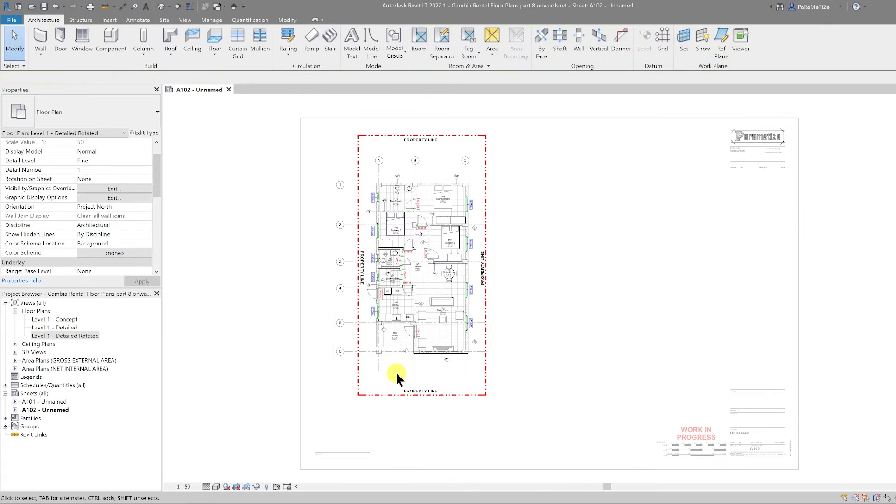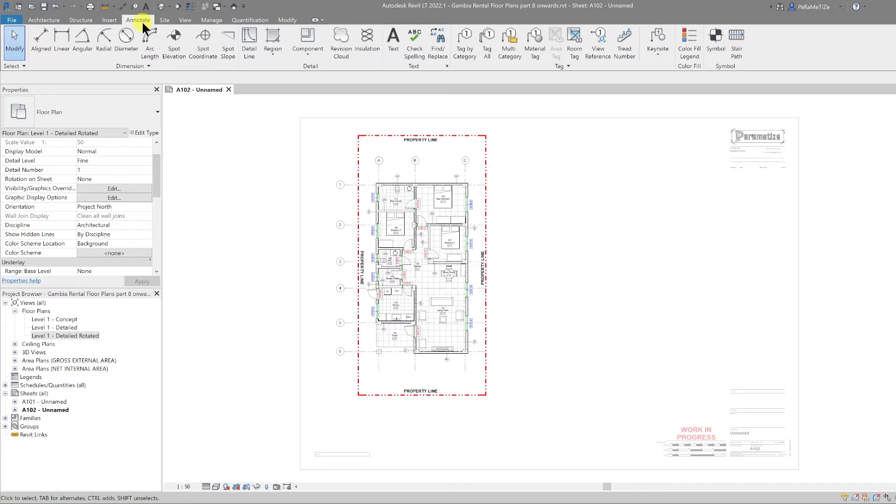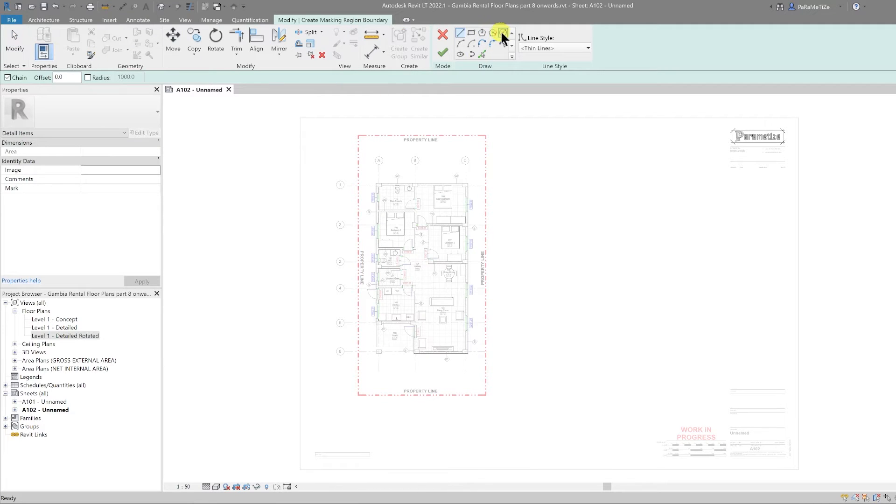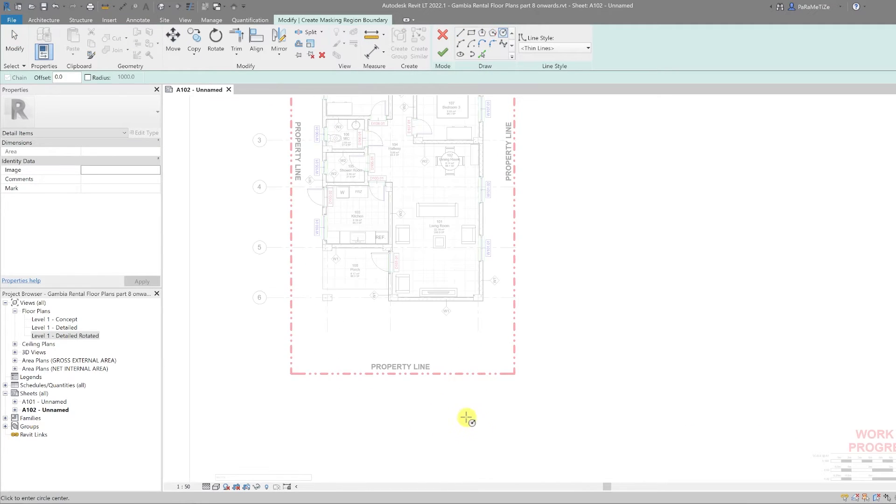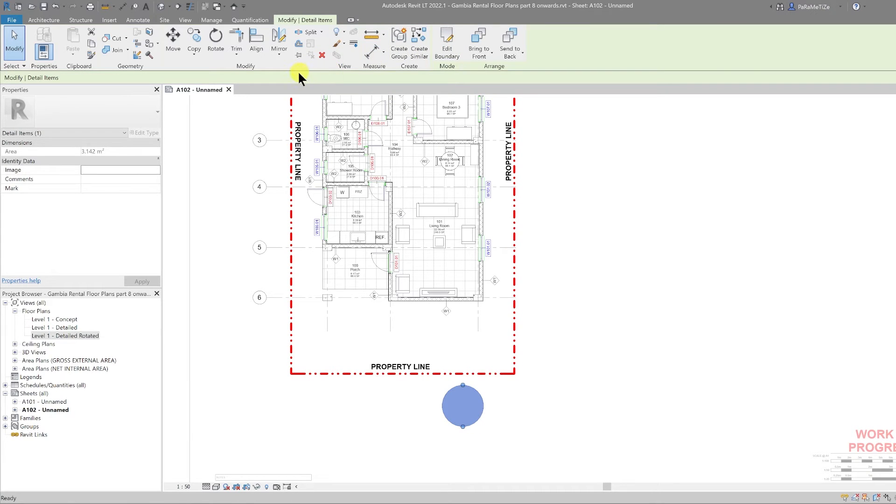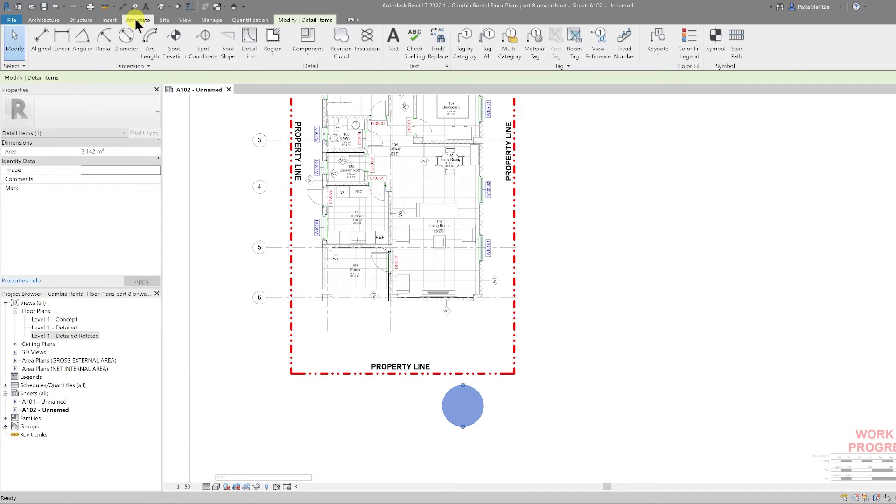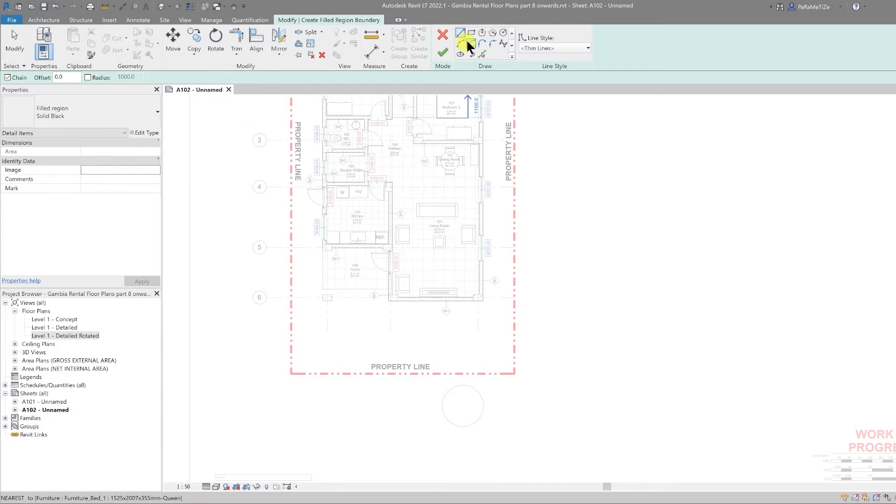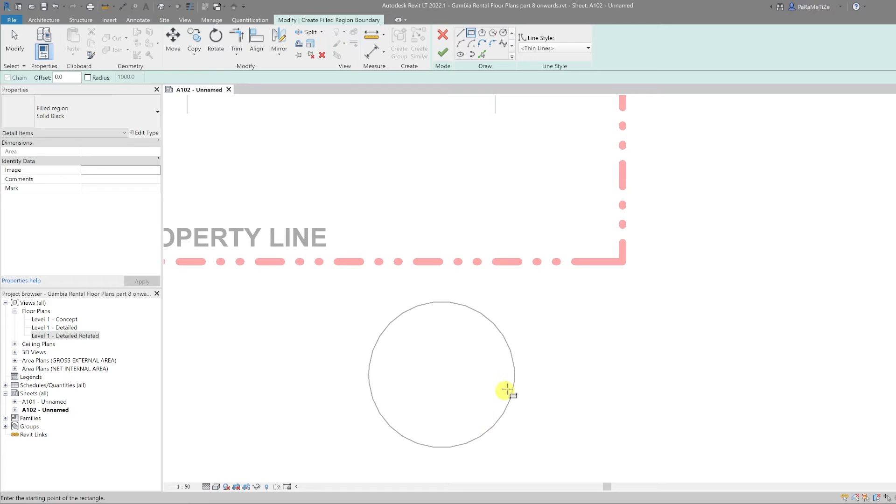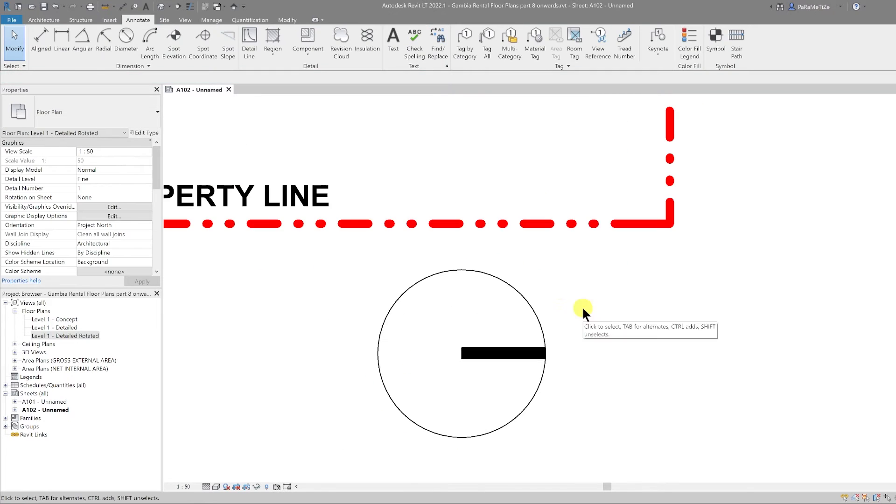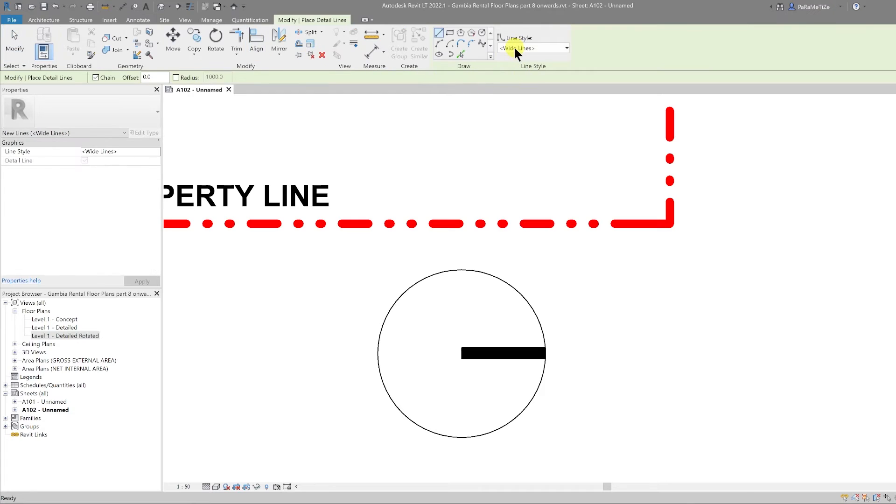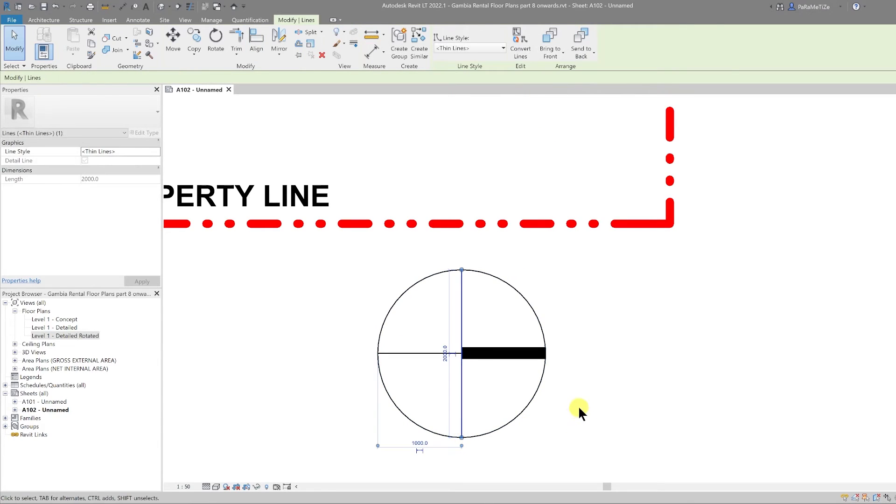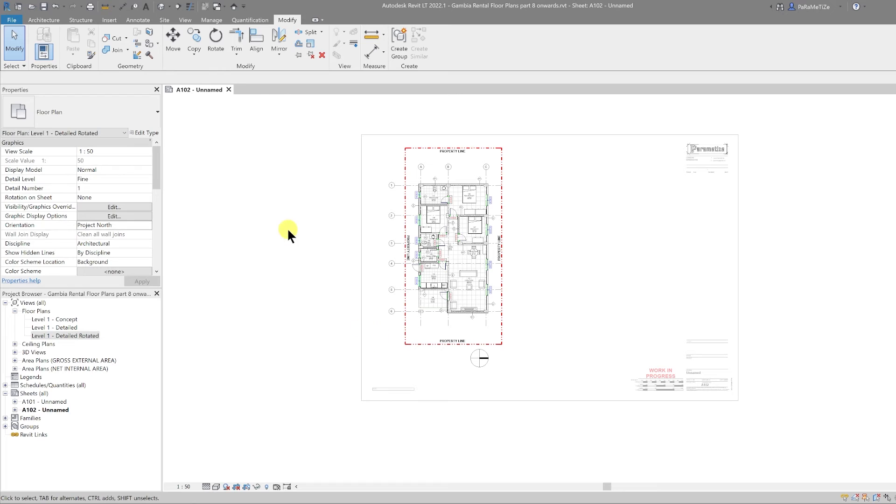Let's go to the annotate tab, use a masking region, and then I'm just going to draw a quick circle, let's call it 1000, and finish the edit. Then I'm going to go back into annotate and draw a filled region. I'm going to draw a solid black region and then I'm also going to draw a rectangle like so. And finally, let's draw some detailed lines just to finish this up, one there and one there.